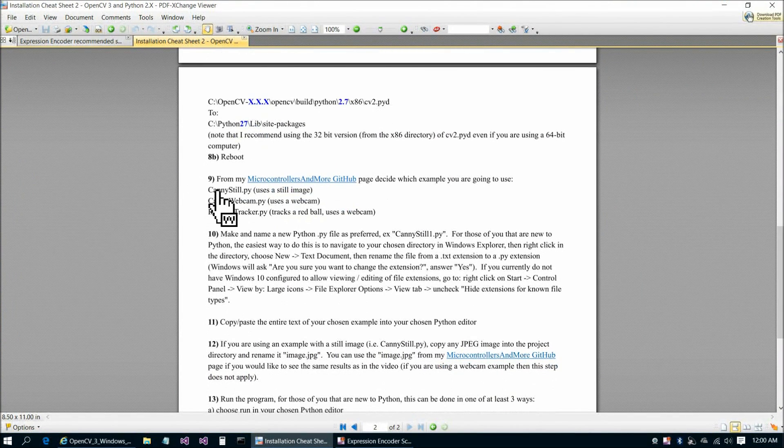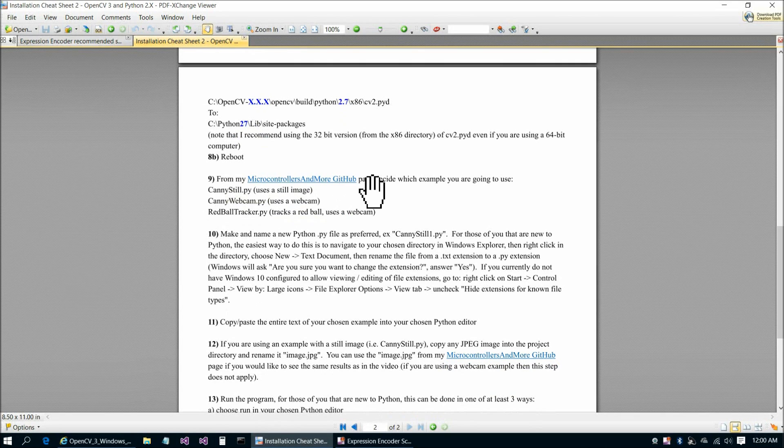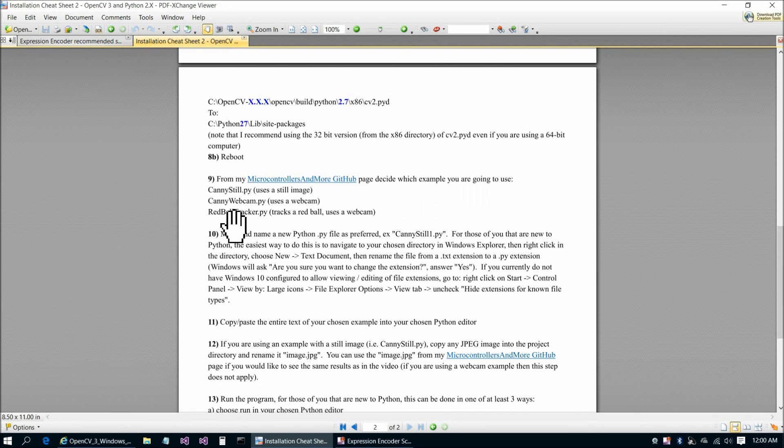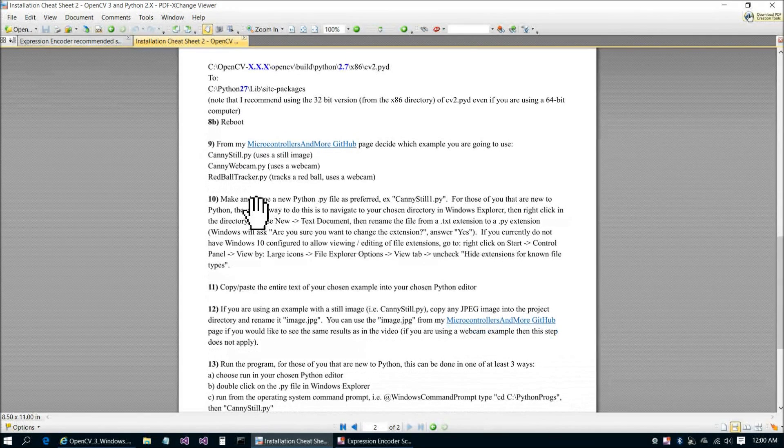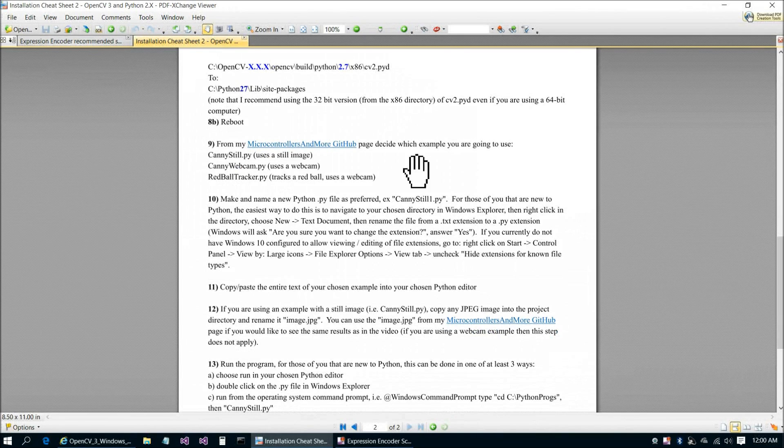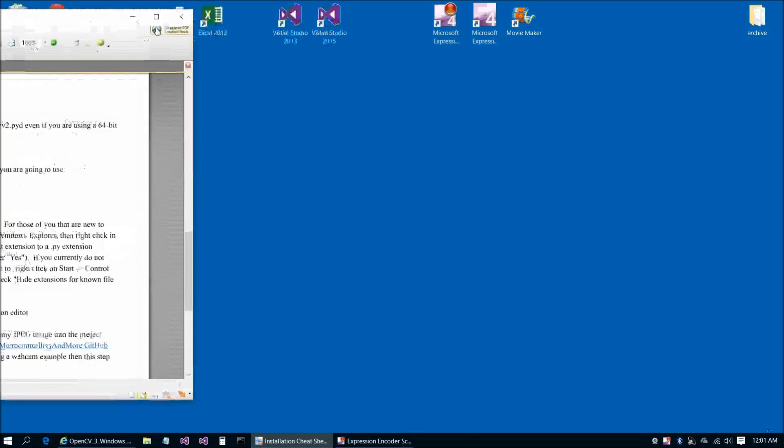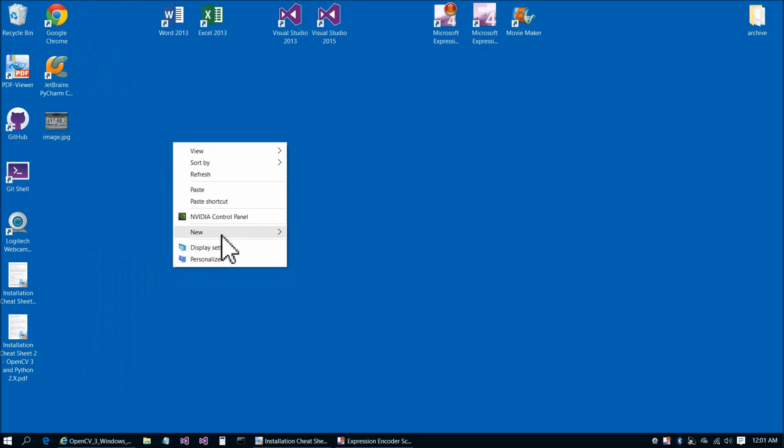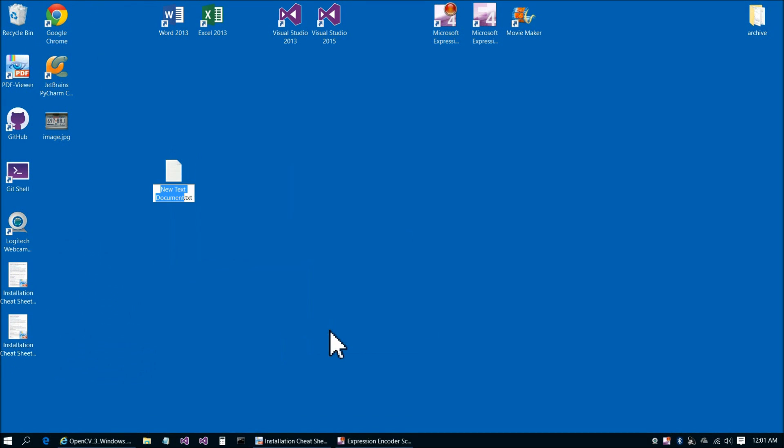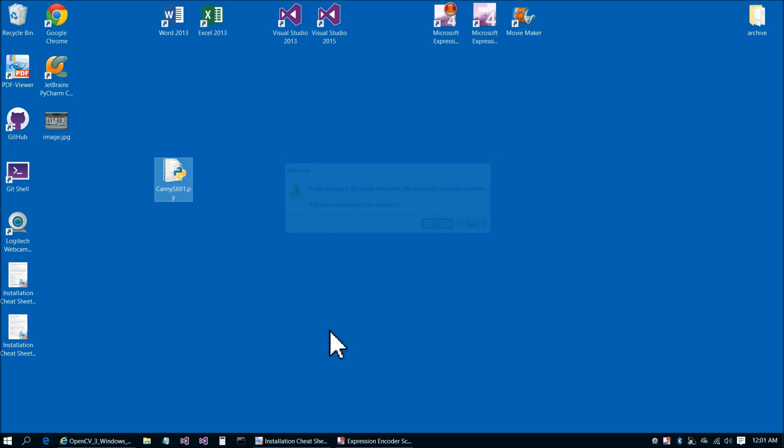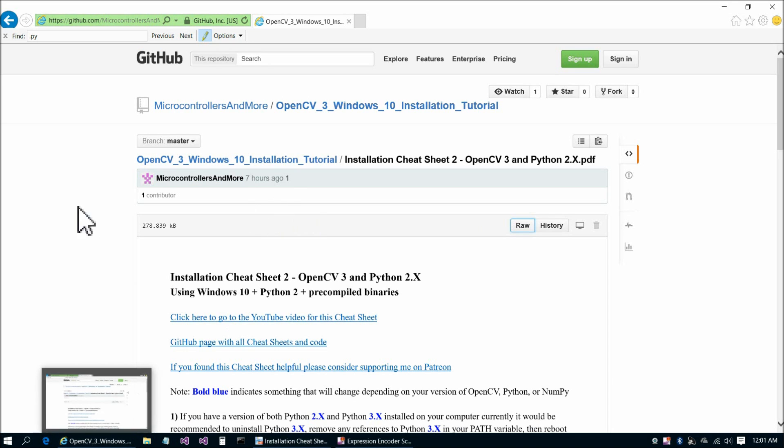Let's return to our Microcontrollers and More GitHub page and decide which example we're going to use. Actually, we'll cover all three of these in the video today, but we'll start with Canny still.py. Next is to make a new Python file and name it as preferred. For example, we can just do this on the desktop here. So new text document, C-A-N-N-Y-S-T-I-L-L-1.py, and then remove the .txt. When you press Enter, Windows is going to ask us, are you sure you want to change the file name? Yes, of course we do.